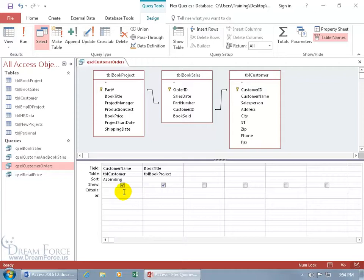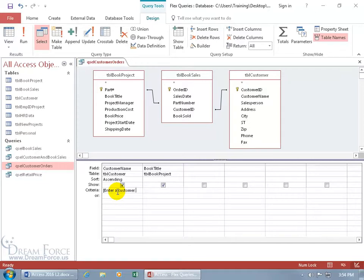For the customer name, let's go ahead and put in a parameter query that prompts them to type in the criteria. So let's go ahead and do open square brackets. That's the beginning of the parameter. And then just type in the statement: enter a customer name, and then close square bracket. That's it. Hit the tab key to make sure that Access checks your work after you exit from that field.